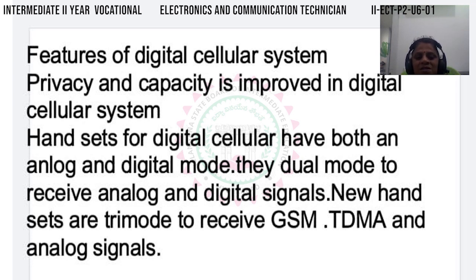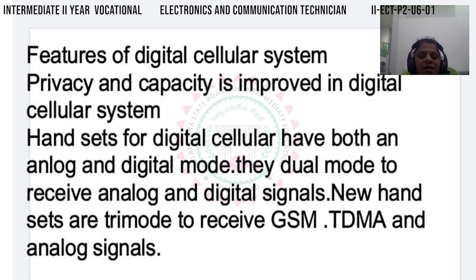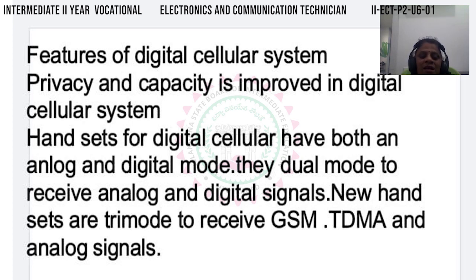Digital cellular system improves privacy and capacity. Mobile handsets support digital signals as well as analog signals. Tri-mode handsets restrict support to GSM, TDMA, and analog signals - this is the capability of the digital cellular system.